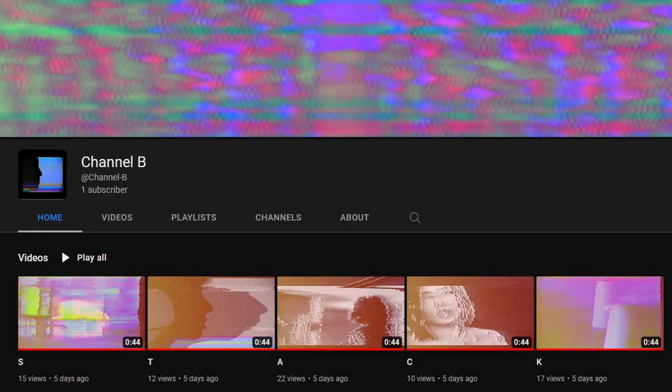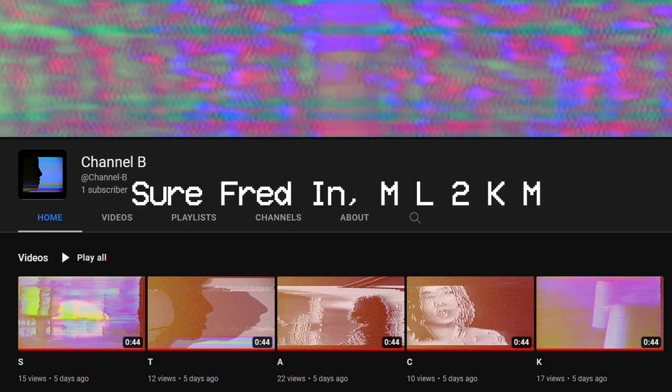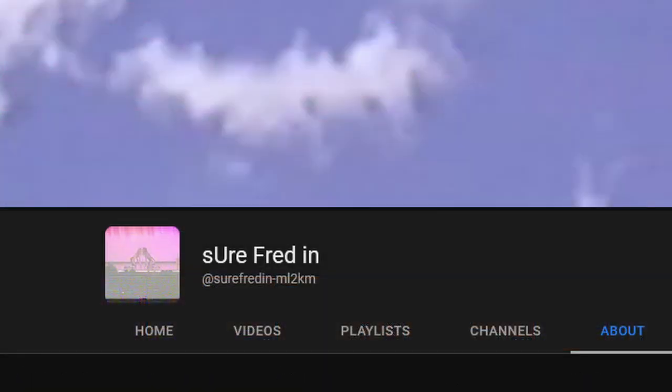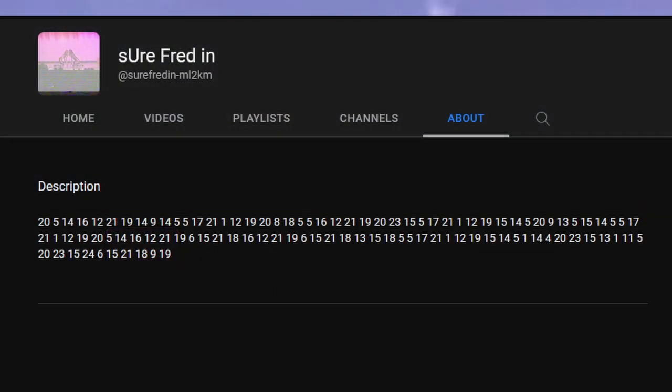If you heard it correctly, the audio says Sure Fred in ML2KM. Now what does this mean? Well, my friend Magic figured out it leads to another channel, that has a message on its about page, showcasing a large amount of numbers.